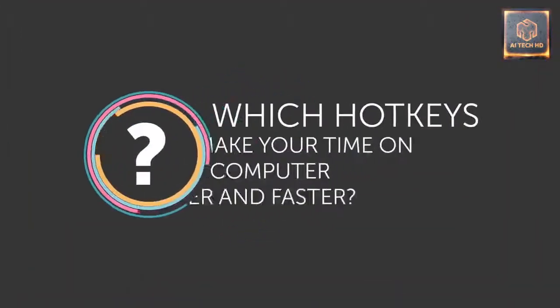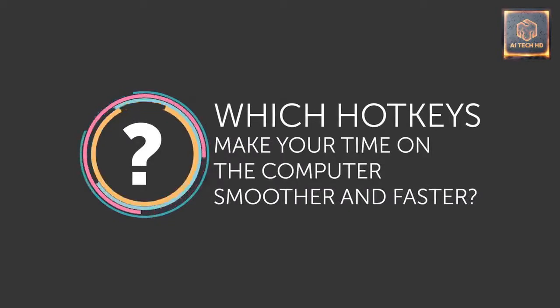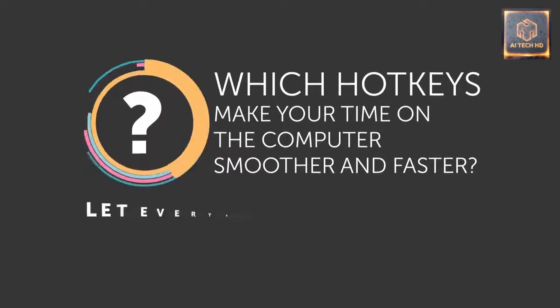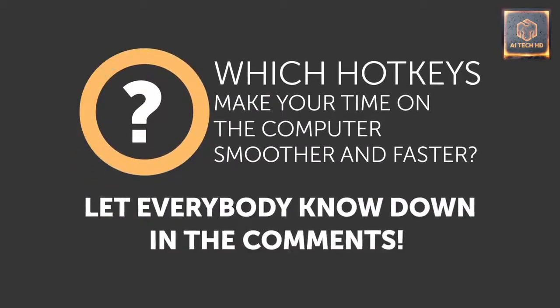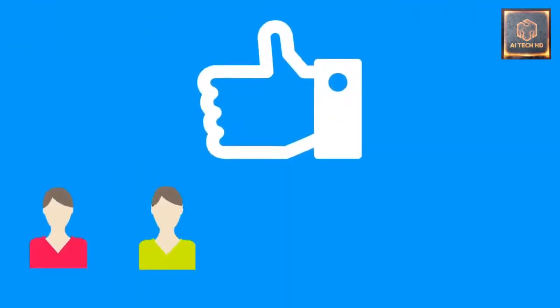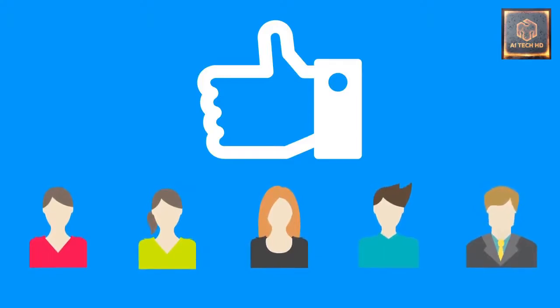Hey, which hotkeys make your time on the computer smoother and faster? Let everybody know down in the comments. Be sure to give this video a like, share it with your friends, and click subscribe to always stay on the Bright Side of life!